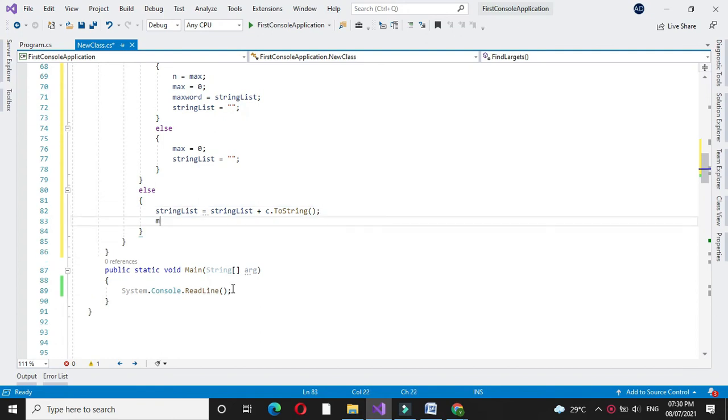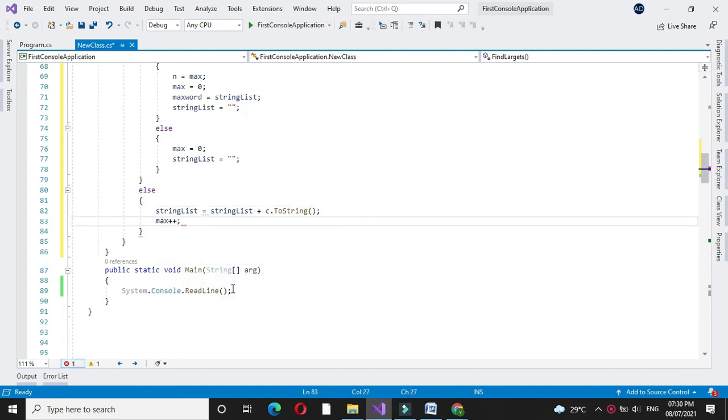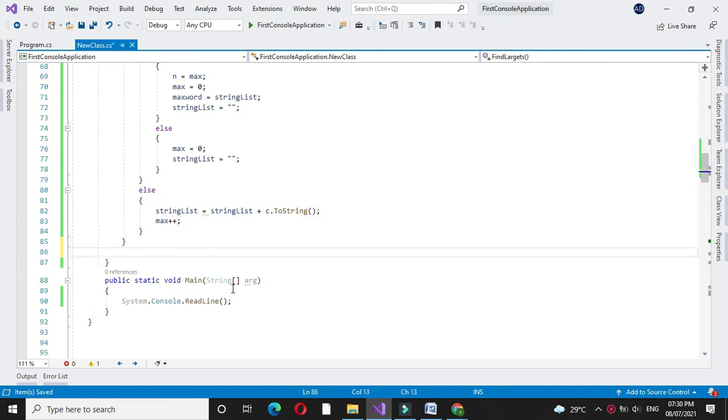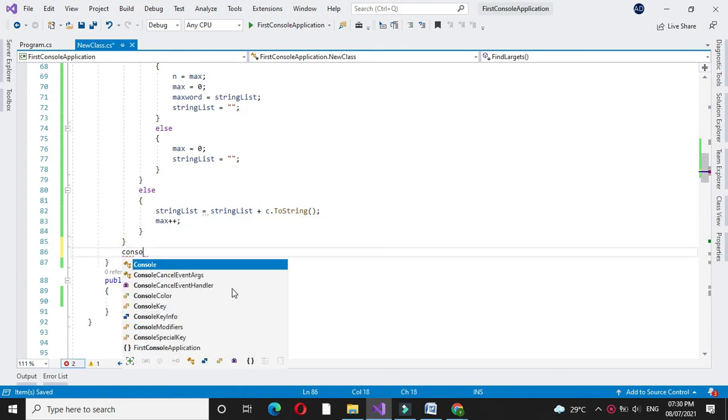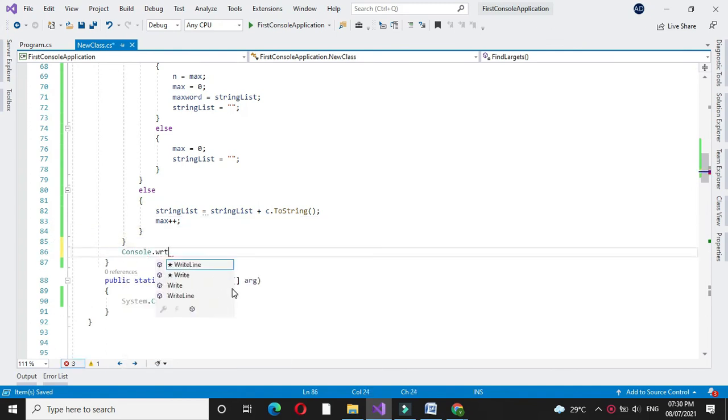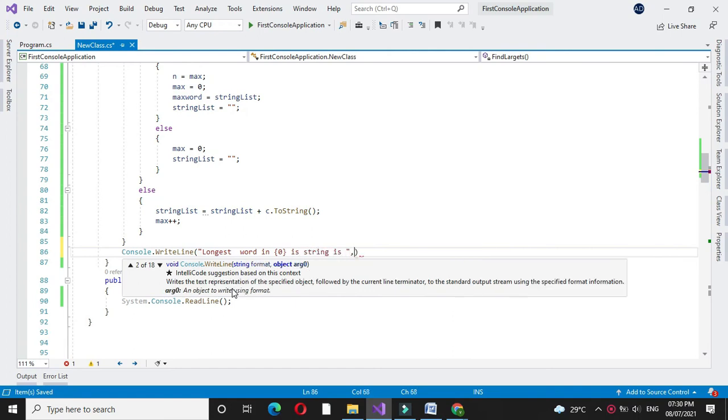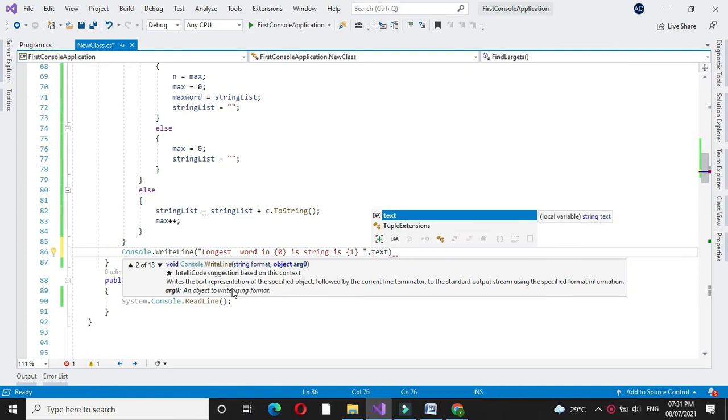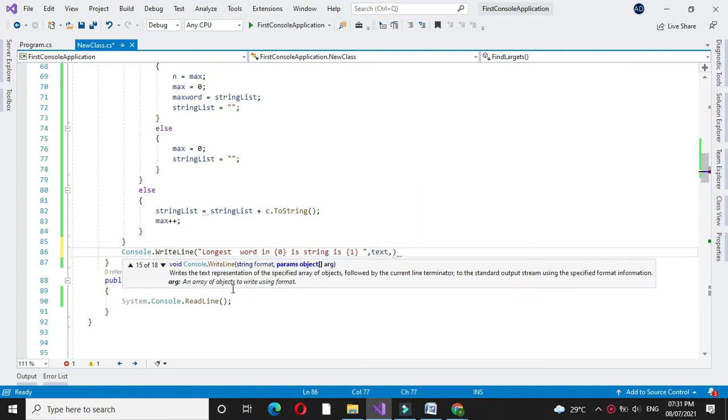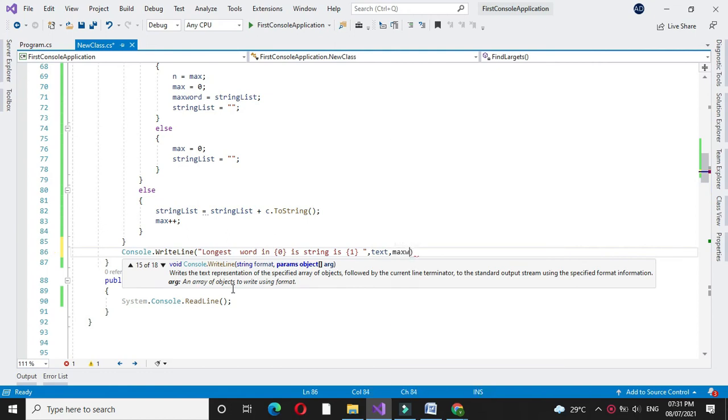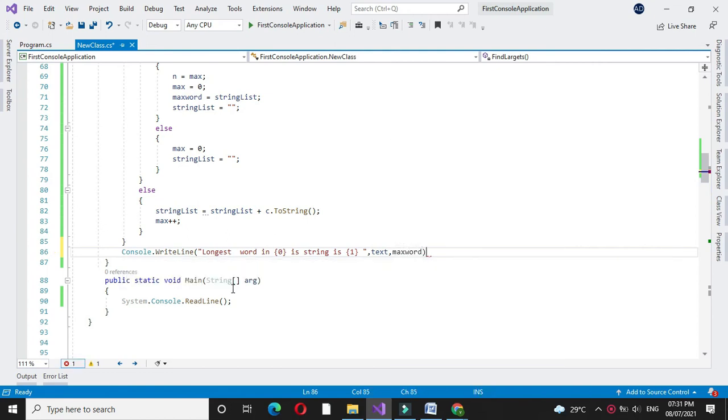And after this for loop, we will print longest word in our string is, and we will print the text in which we have accepted the string, and another is max word.